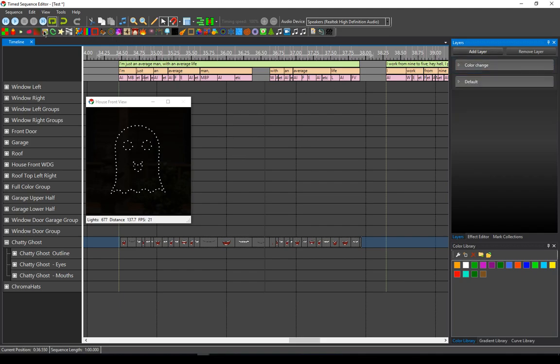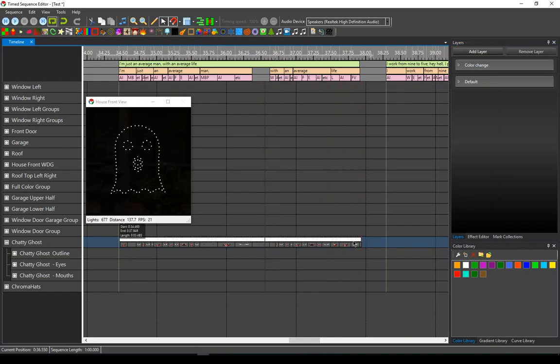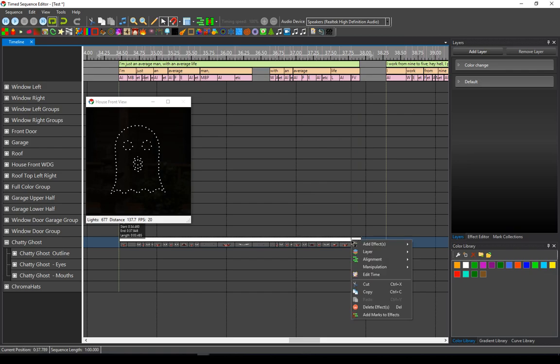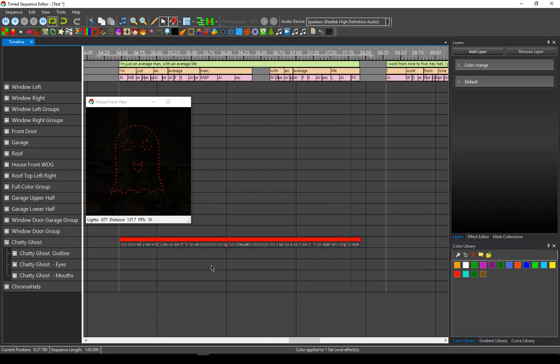So now if I want this thing to actually be a red ghost, I can drop this on here. I'm going to add this into the color change layer and I'm going to make this red, and voila, as simple as that I have a red ghost singing.